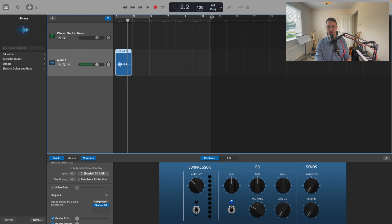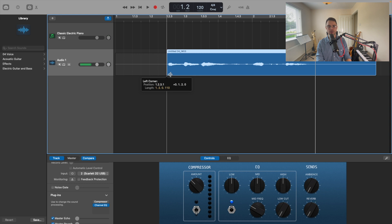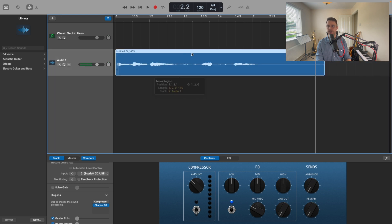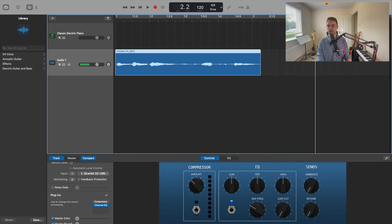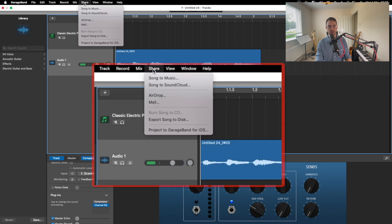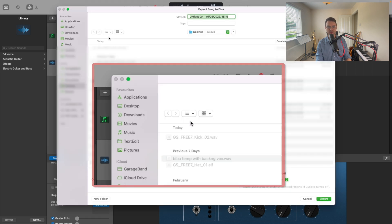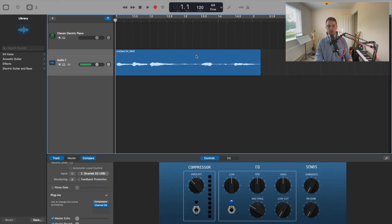Now this is a little bit of a workaround, but we need to save this little bit of audio as its own file and export it out of GarageBand, and then bring it back in to the sampler. So we're just going to go over here, click up on Share, Export Song to Disk, I'll put it on my desktop, save it as an AIFF file, and click on Export.